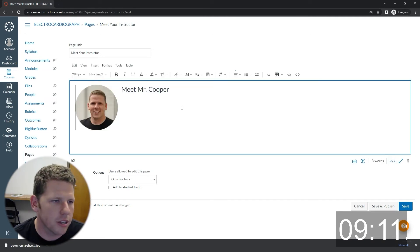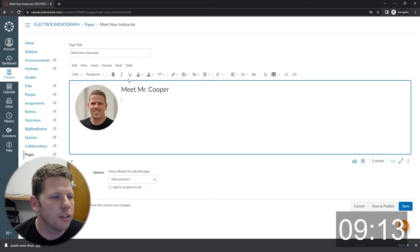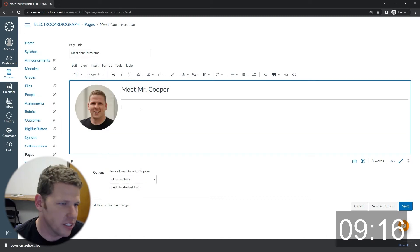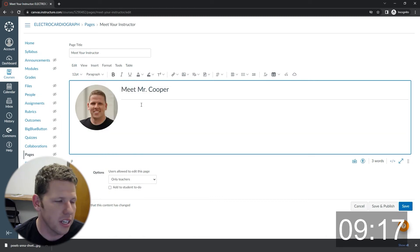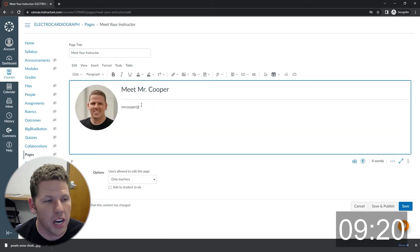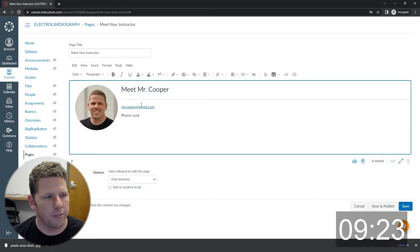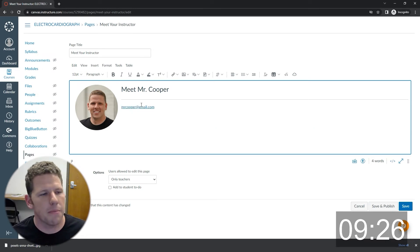Now you'll notice I jumped into the code a little bit. You do not ever have to get into code to build anything in Canvas. The only reason I did is, knowing a little bit of code. So let me take a step back.